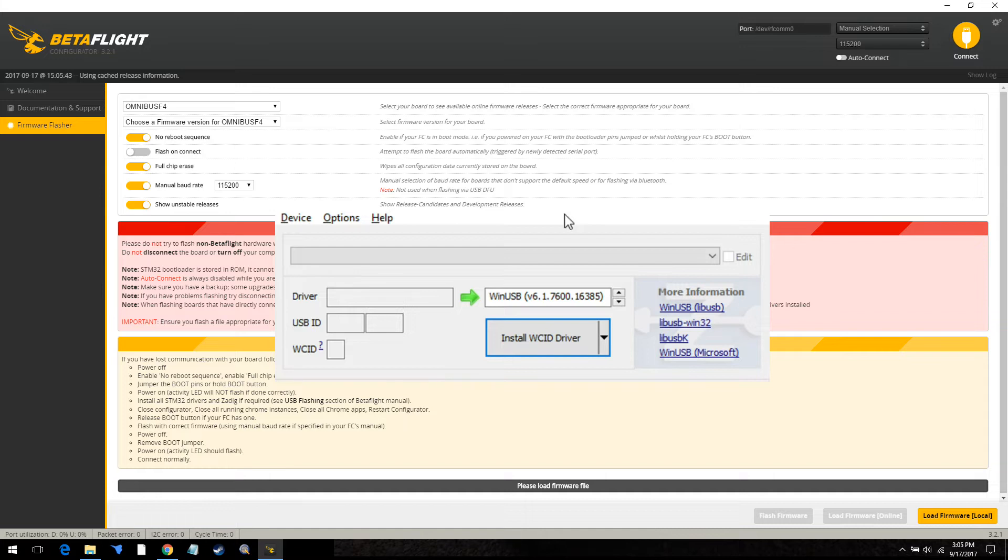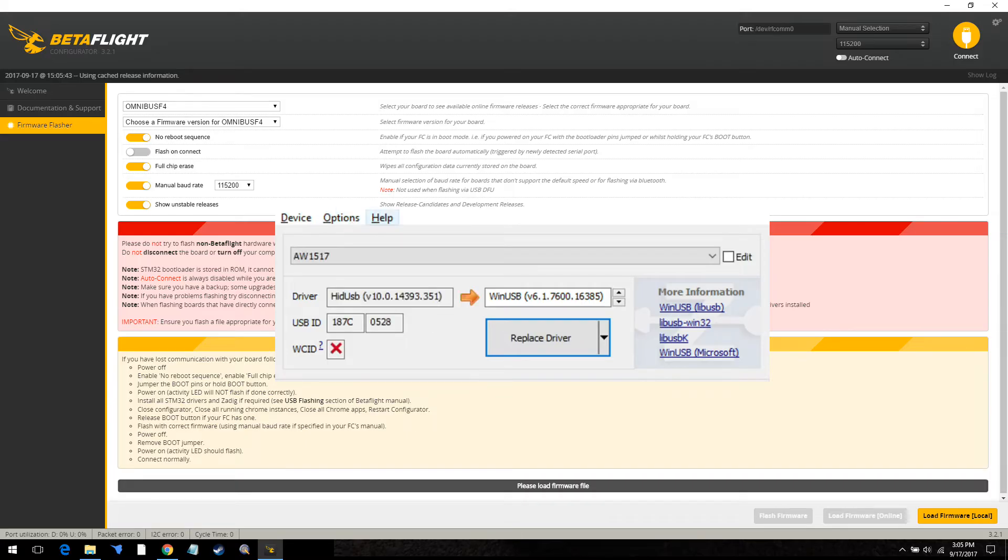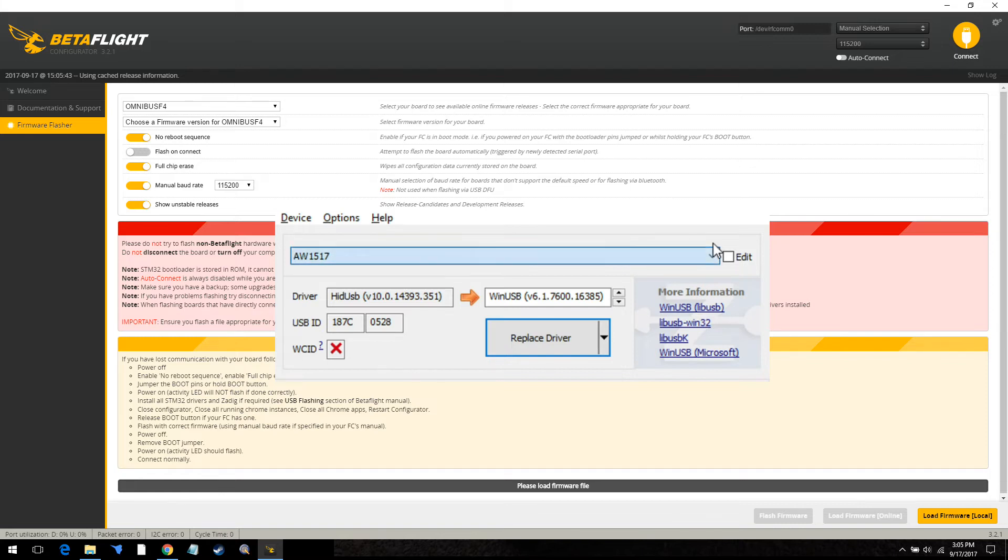Once your machine has been restarted then plug in your flight controller and put it into, hold the button or jumper pads or whatever you need to do to get it into bootloader mode. Once it's in bootloader mode you want to open up this program right here and then you want to go to list all devices. And with list all devices you should find your flight controller.